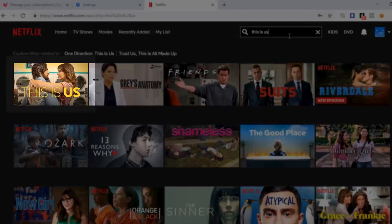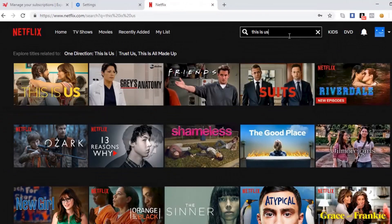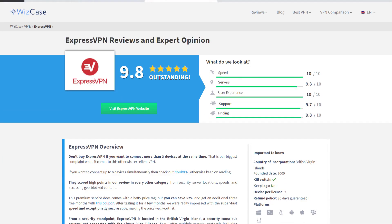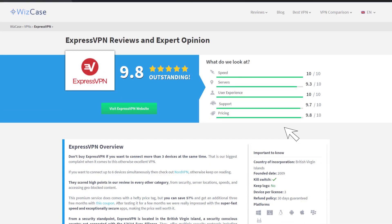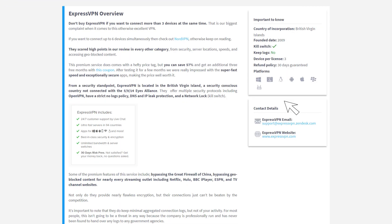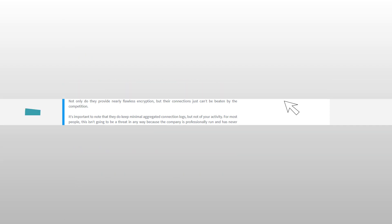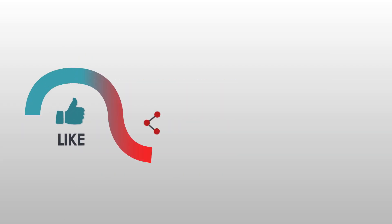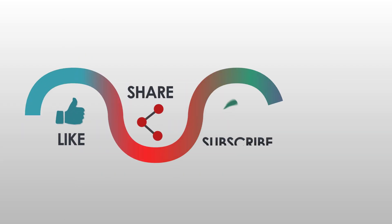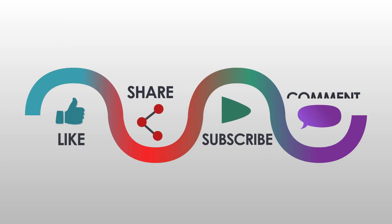In conclusion, I would say ExpressVPN is more than worth it for its features, and at such an affordable price, why would anyone pass it up? That completes this VPN review. Be sure to check out WizCase.com for updated reviews. If you enjoyed this video, please hit like, share, subscribe, and put some comments down below.